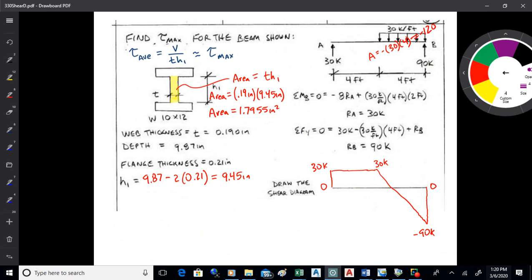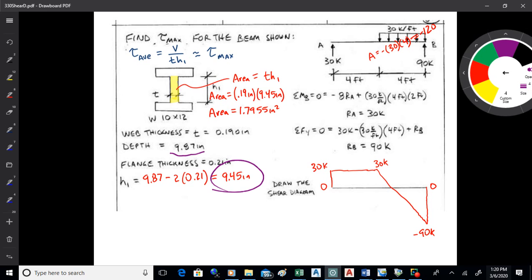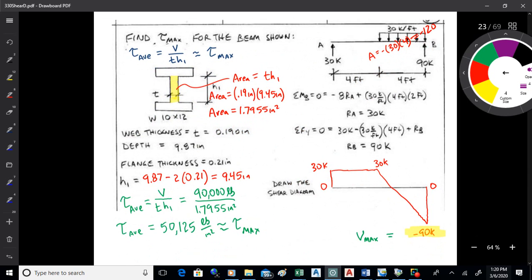The area of the web is 0.19 inches — which is the thickness — times 9.45 inches, which is the height. So it's about 1.8 square inches. I looked up the properties of that beam in a handbook. The depth of the beam is 9.87 inches and the thickness of each flange is 0.21 inches. That's why I'm getting 9.45 — I'm taking the total depth of the I-beam and subtracting off two times the thickness of the flanges. So the shear is 90,000 pounds divided by that area, which comes out to 50,125 pounds per square inch. That's what you would design that beam for.